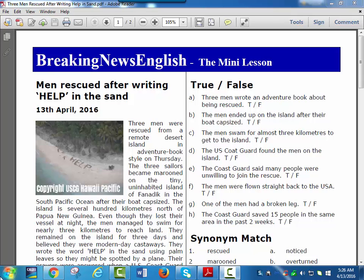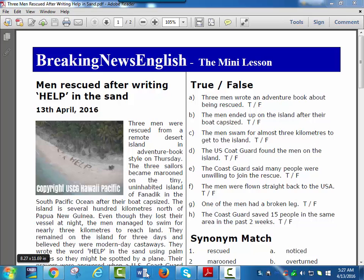The island is several hundred kilometers north of Papua New Guinea. Even though they lost their vessel at night, the men managed to swim for nearly three kilometers to reach land. They remained on the island for three days and believed they were modern-day castaways.